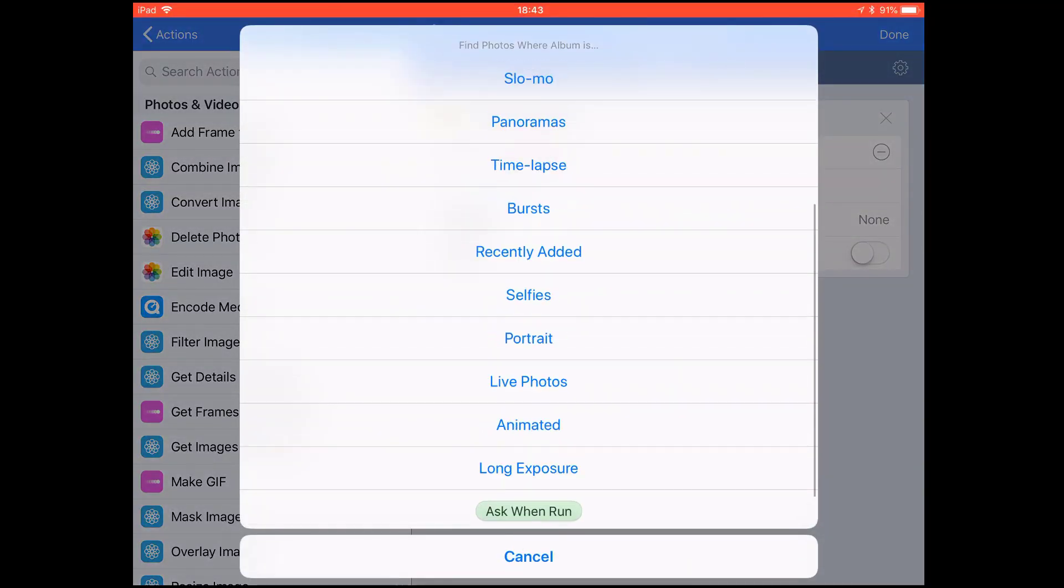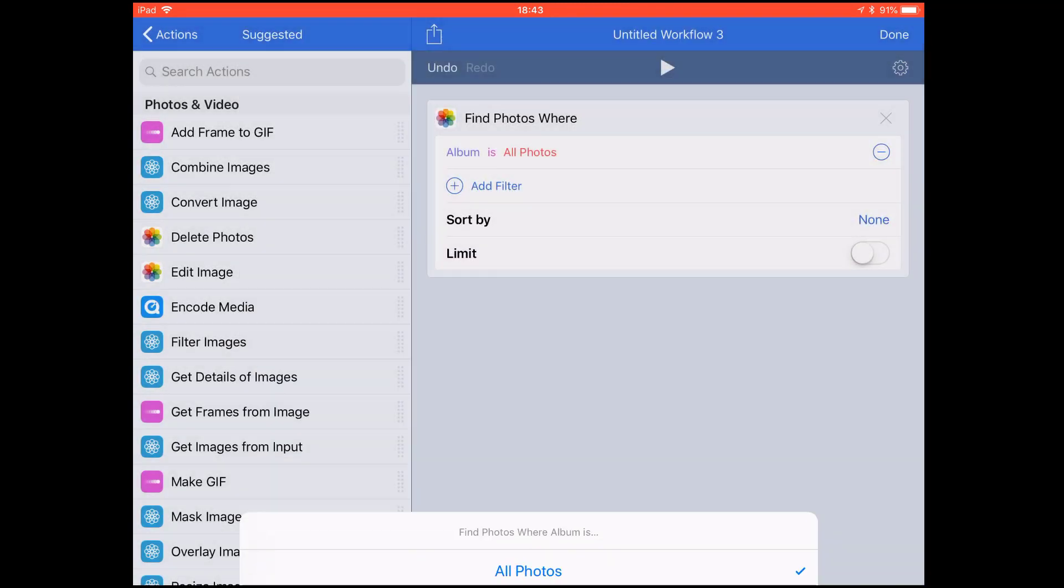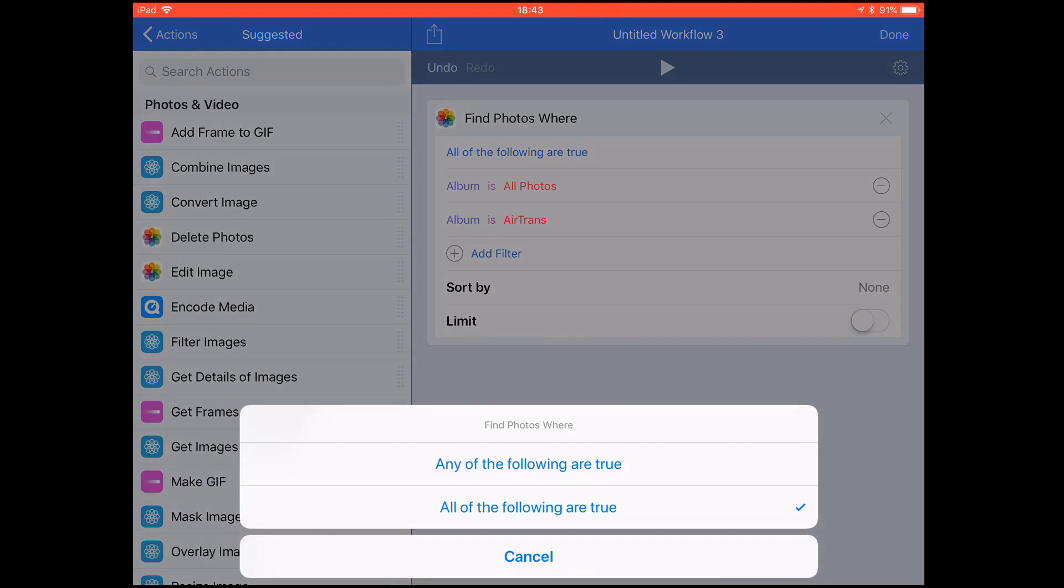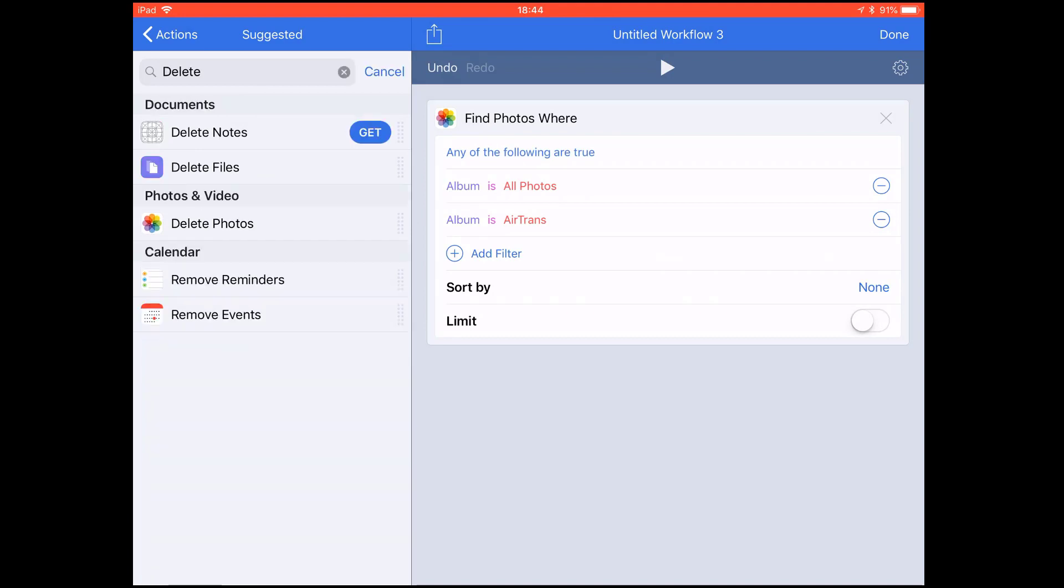You can change it to another album. You can also add another album, select both. Let's try this one. If you want to select all photos from these two albums, then you need to change this to 'any of the following are true.' You may want to delete, or if you want to do all photos, then you just run, tap the play button.